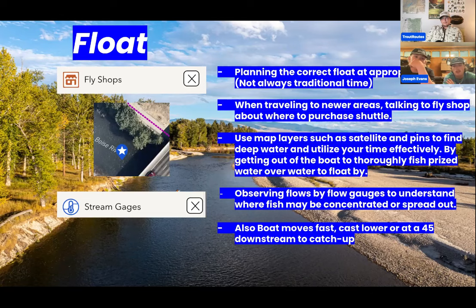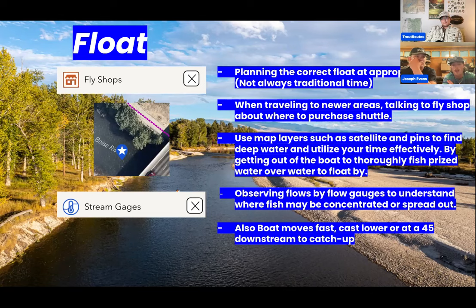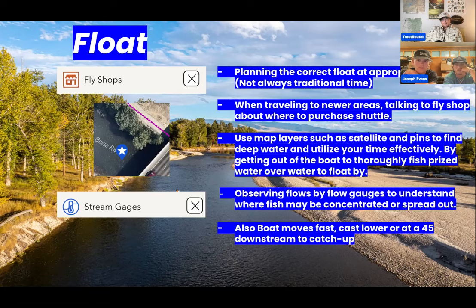Take advantage of the time you're out there. Another big thing on a drift boat: cast in front of your boat. Let that fly get down. If you're reaching too far behind you, you're not going to be in the prime water and fishing the right depth. Casting at a 45 downstream, letting it sink, and fishing it horizontally back to you is a much better approach. If you've ever fished with a guide on a drift boat, learning boat speed is one of the first things they'll tell you. If the boat's moving fast, cast lower. If it's anchored or moving slow, cast up or straight perpendicular across.